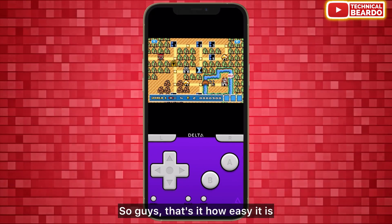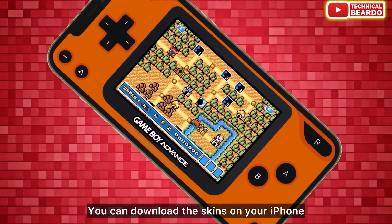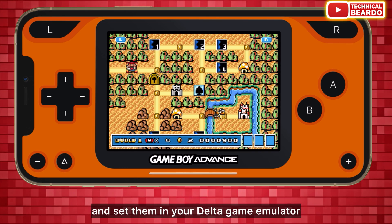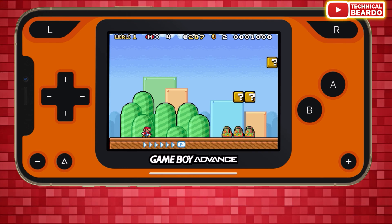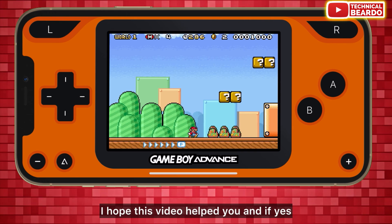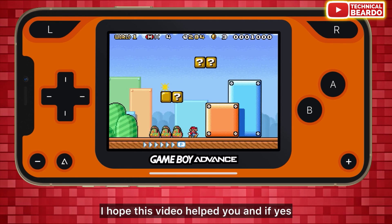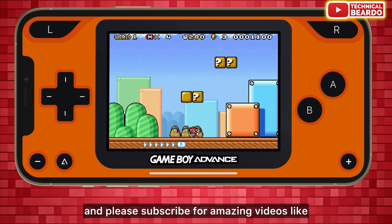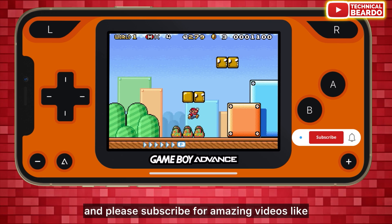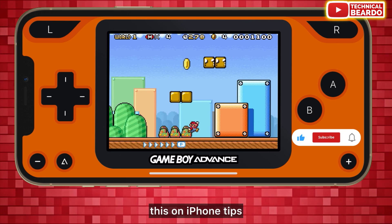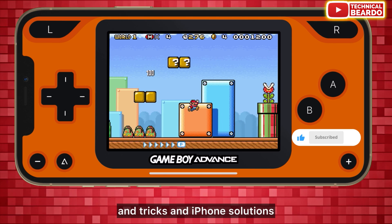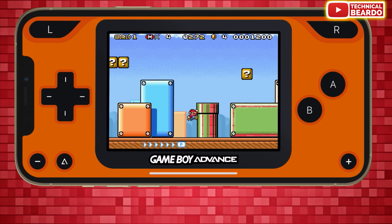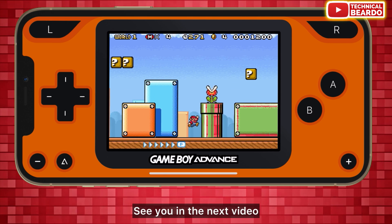So guys, that's it — how easy it is! You can download the skins on your iPhone and set them in your Delta game emulator. I hope this video helped you, and if yes, just like the video and please subscribe for amazing videos like this on iPhone tips and tricks and iPhone solutions. Thank you very much, bye bye, take care, see you in the next video.